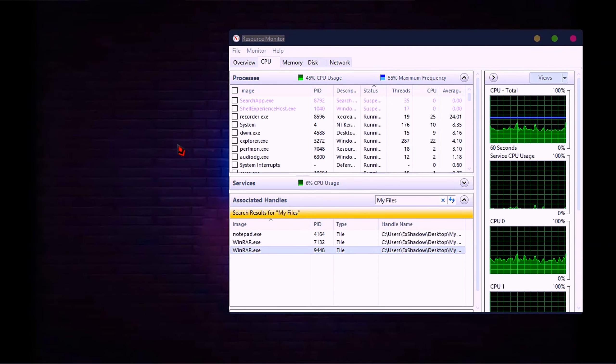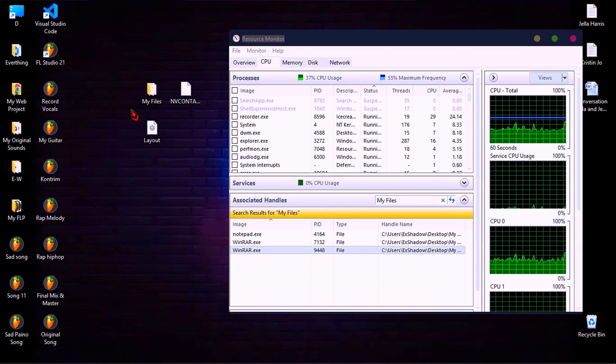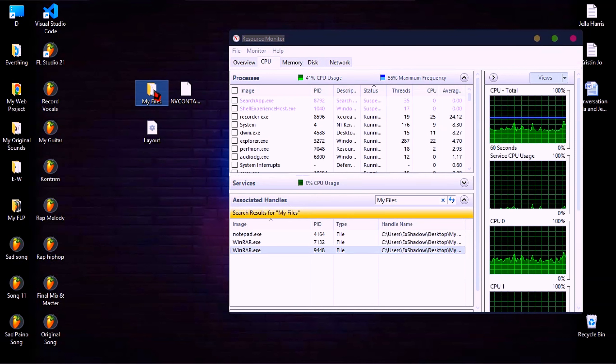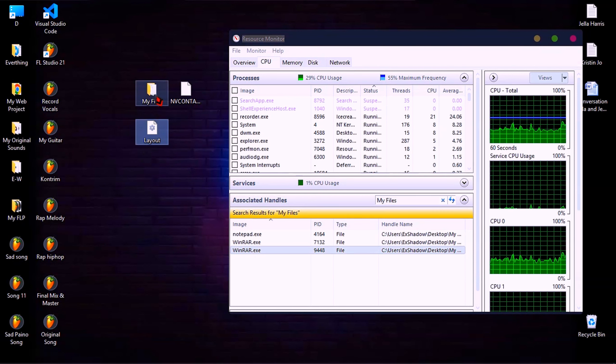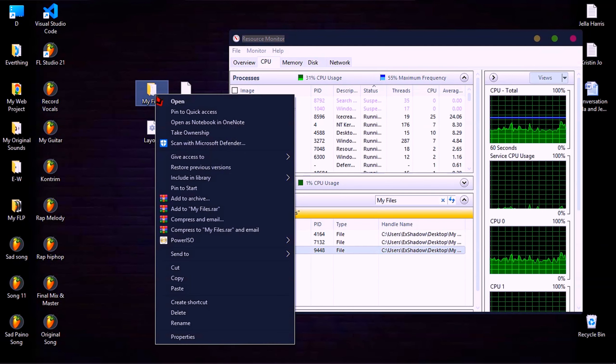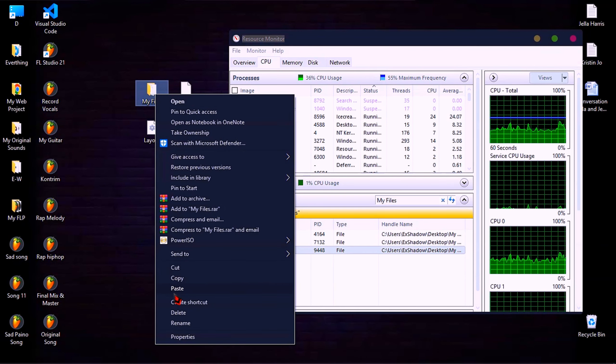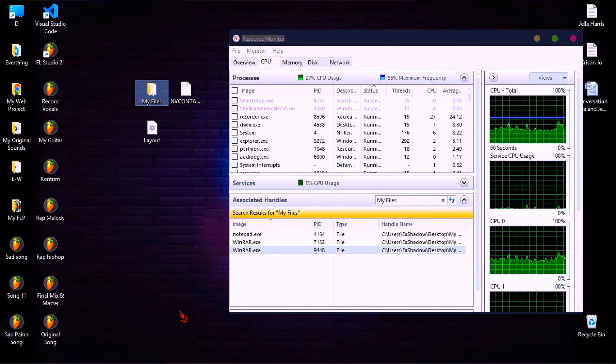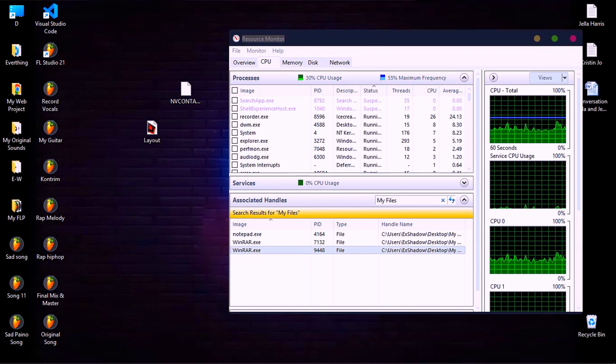And go to delete your files or your folder again. Well done.